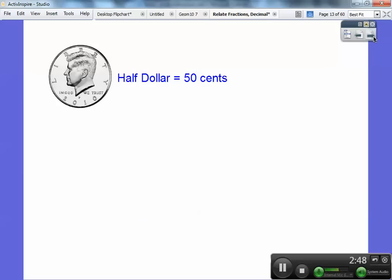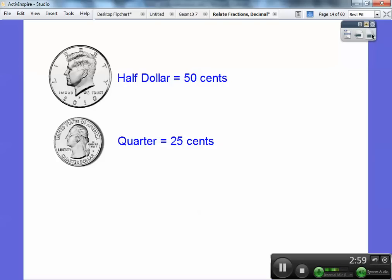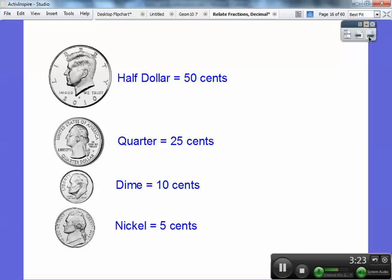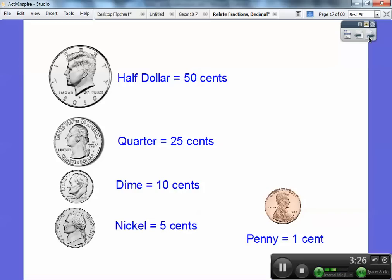Here's a half dollar right there — it says 'liberty' going across the top. Here's a quarter — a quarter always says 'quarter dollar' in the United States of America. A quarter equals 25 cents. A half dollar equals 50 cents. The dime says 'liberty' on it and it's the smallest of all the coins — even smaller than a penny. A dime is 10 cents, a nickel is 5 cents, and a penny is 1 cent.